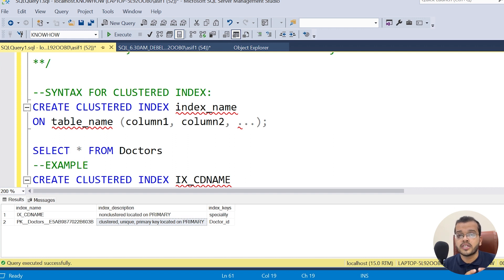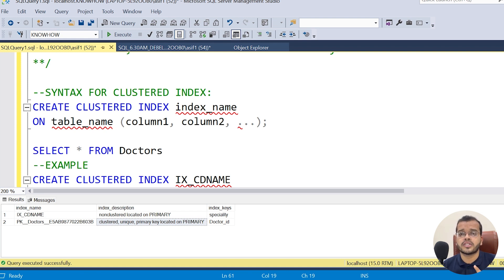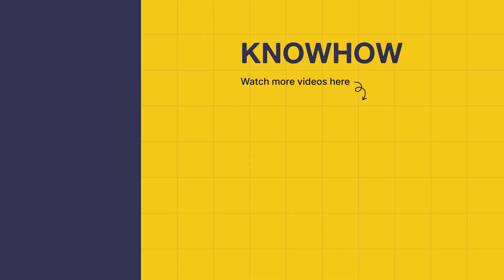Please understand that when using a non-clustered index, searching takes more time compared to a clustered index. When we have a primary key, a clustered index is automatically created. When we have a unique key, a non-clustered index is automatically created. If you are not using either constraint and you want an index, you have to create it manually using the syntax and example we have seen in this video. Thank you for choosing KnowHow Academy. Stay curious and keep learning.